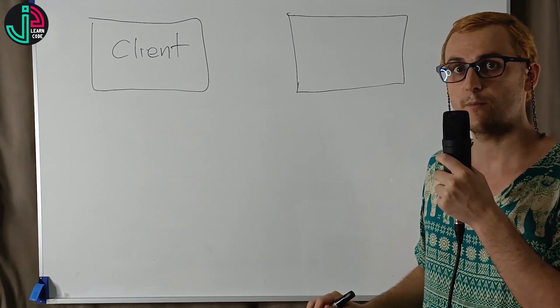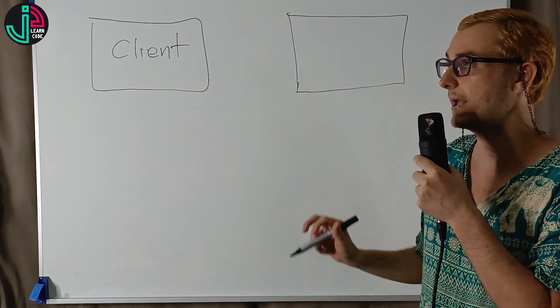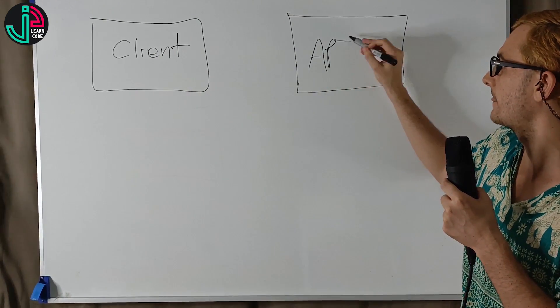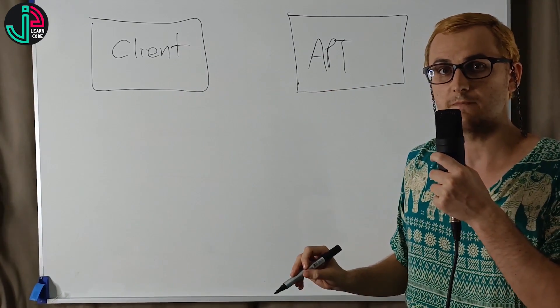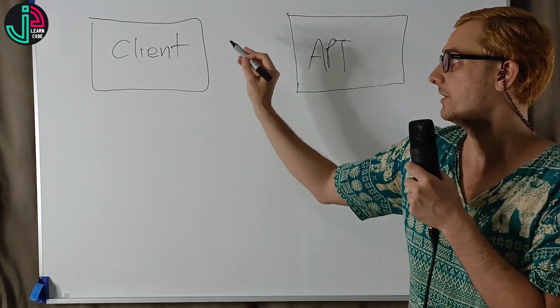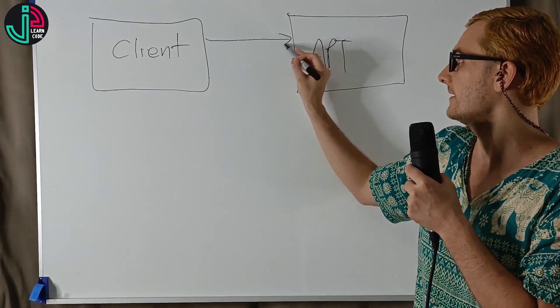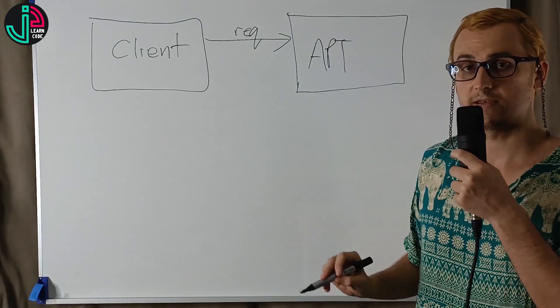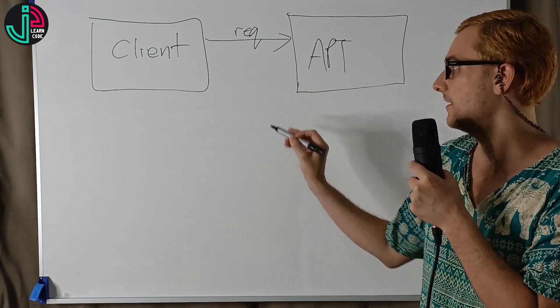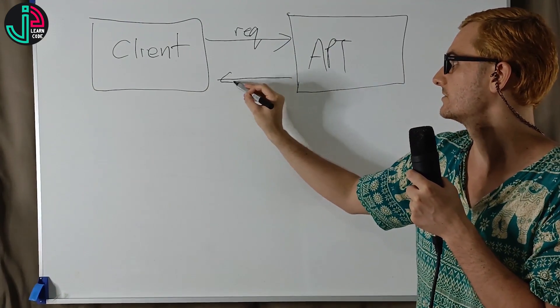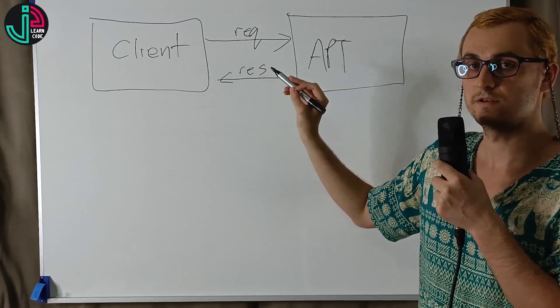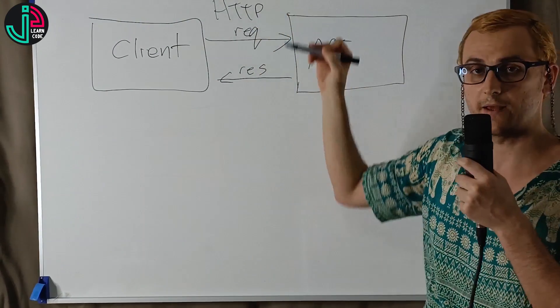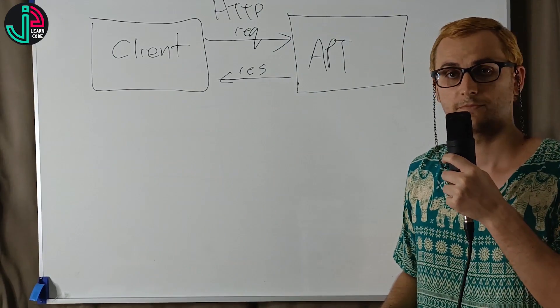We're connecting between the client and the API using the HTTP protocol. So the client's making a request to get the data from the API, and the API is giving back a response. This is the regular HTTP protocol that drives the web.